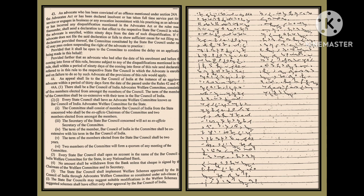(4) The term of the member Bar Council of India in the committee shall be co-extensive with his term in the Bar Council of India. (5) The term of the members elected from the State Bar Council shall be two years.